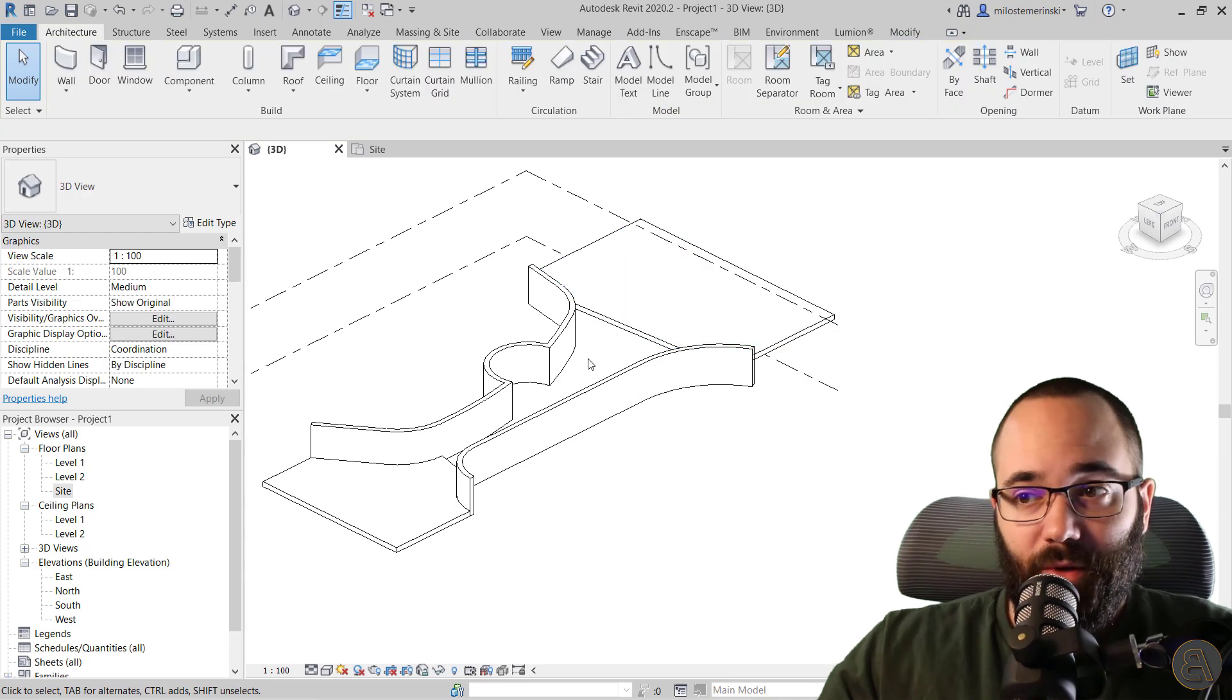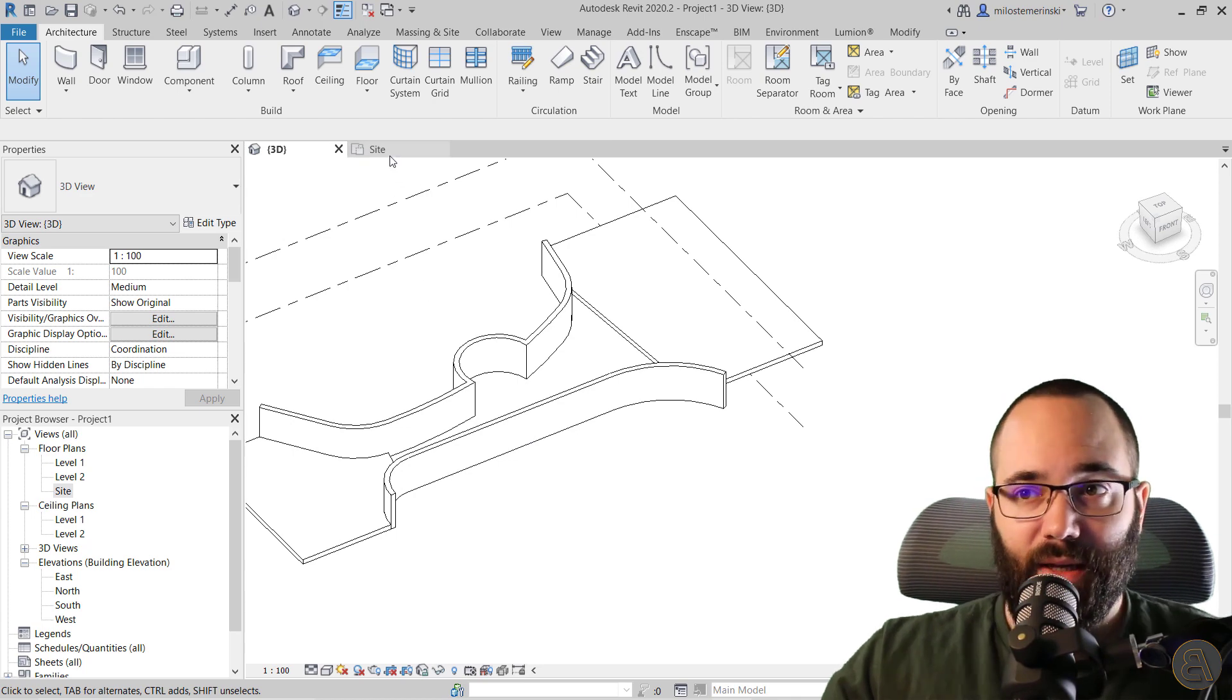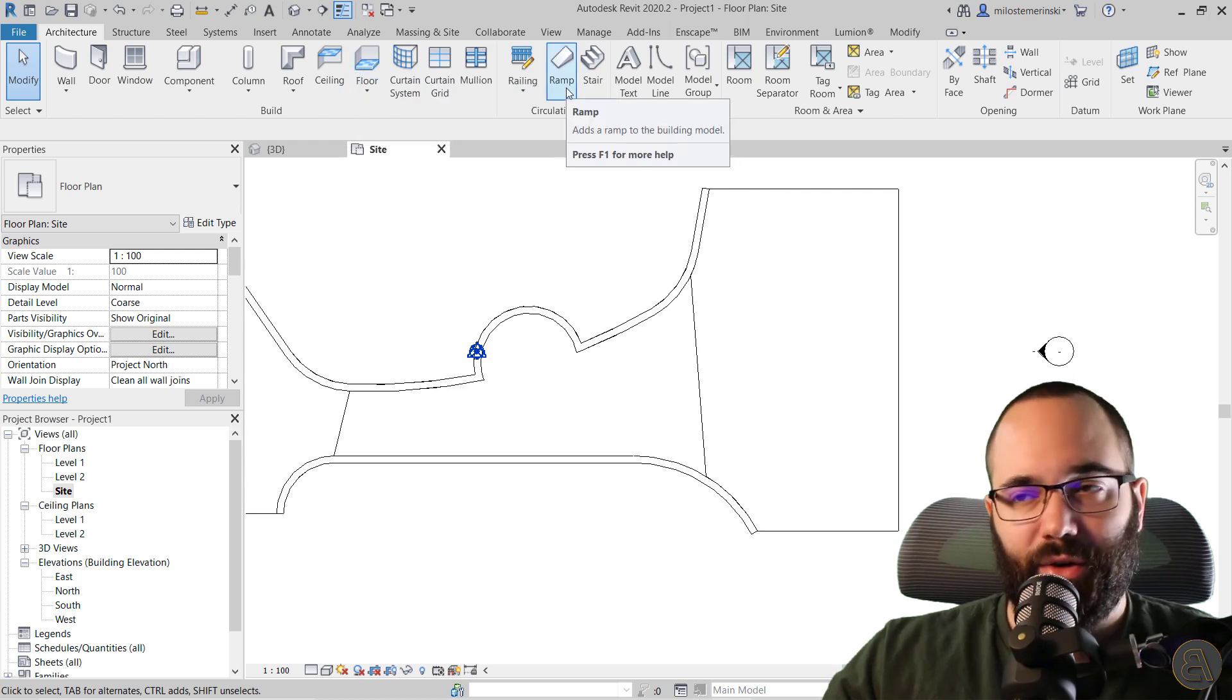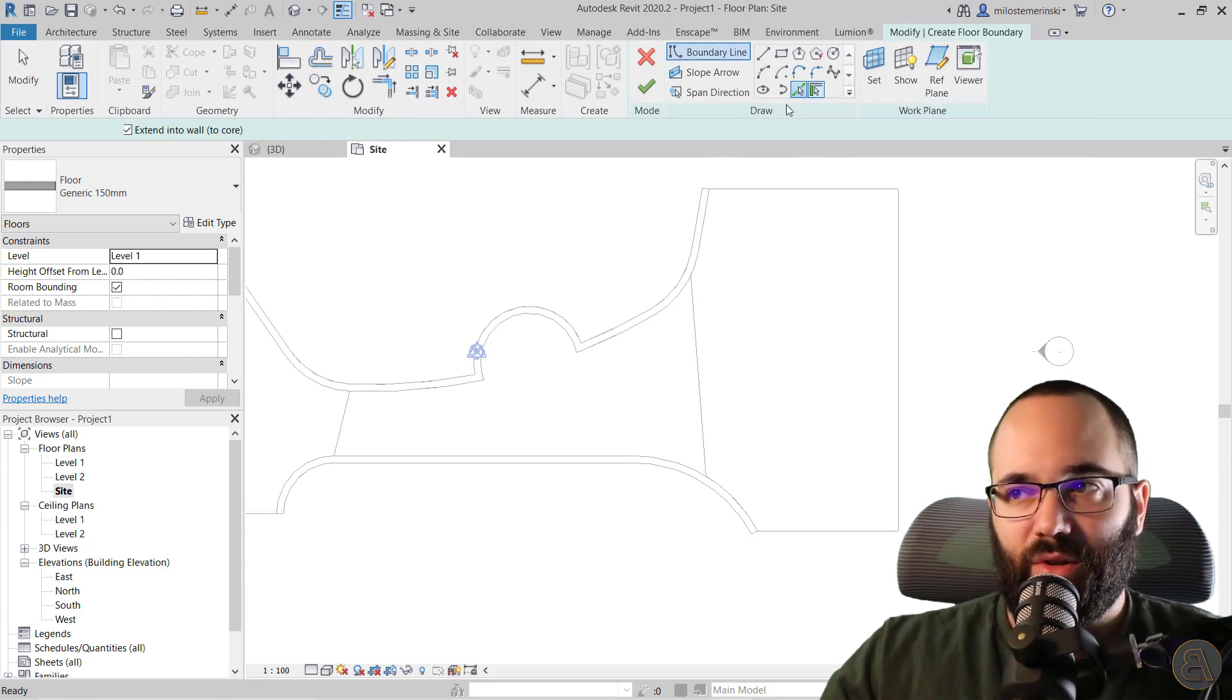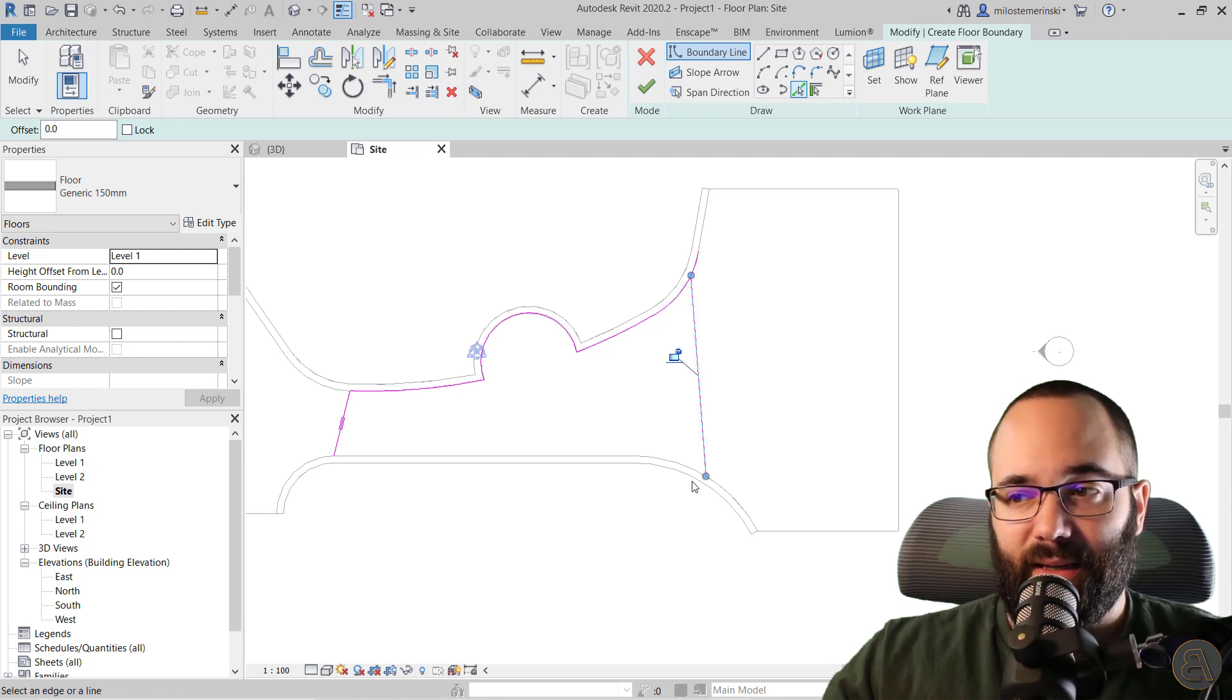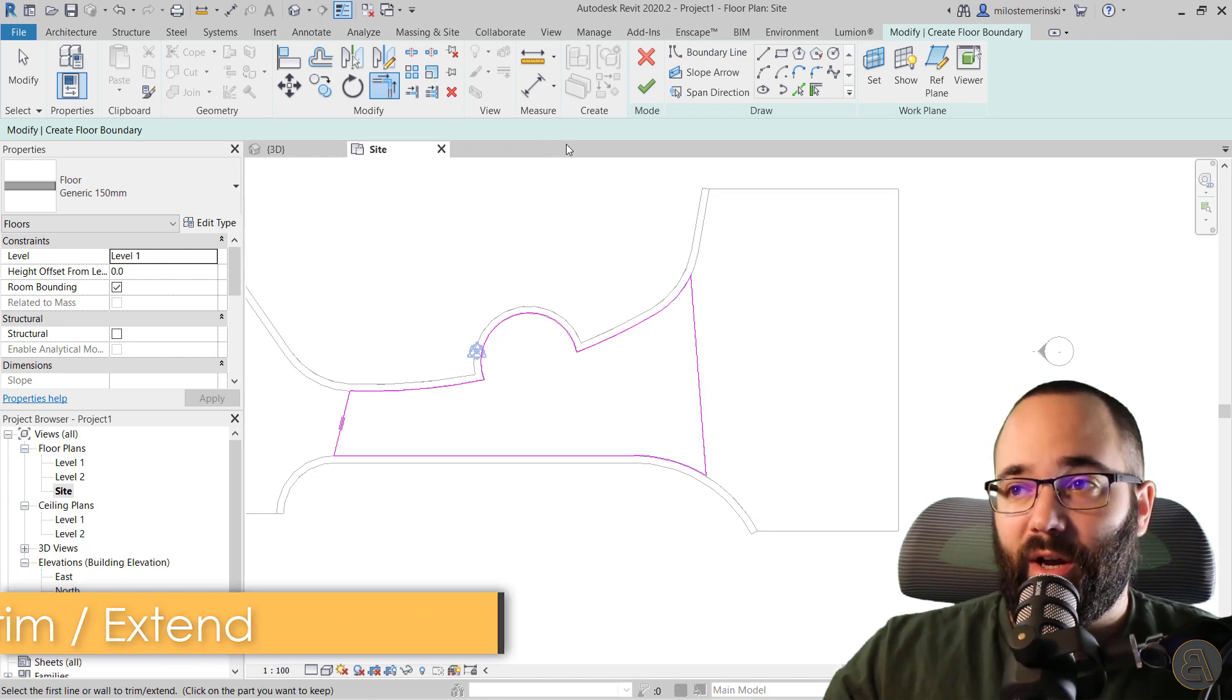So I'm going to be showing you first the wrong approach, which might seem natural, but it gives you horrible results. If I go here to the site plan, and then if I go here to floor or you can use a ramp, but ramp is just the floor with a slope arrow, so I prefer using the floor tool. I'm just going to use pick lines and pick out the outline. I have made it especially difficult with this little part here. Let's connect all of this and use trim and extend to corner to fix this up. There we go.